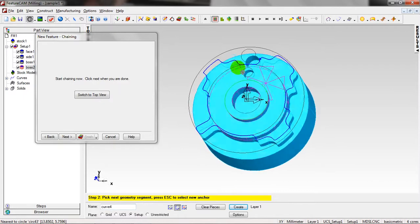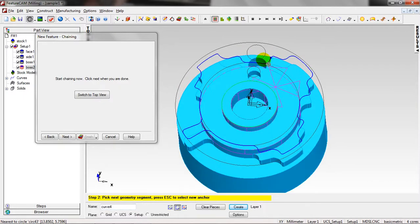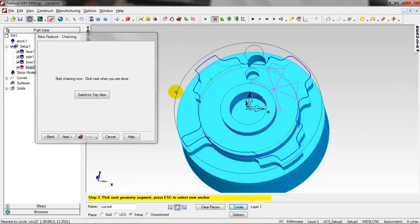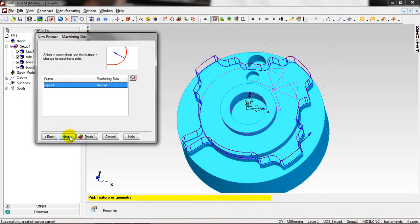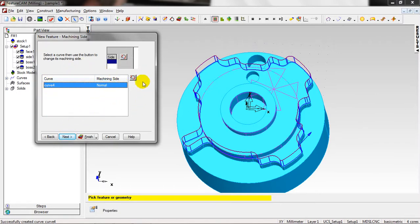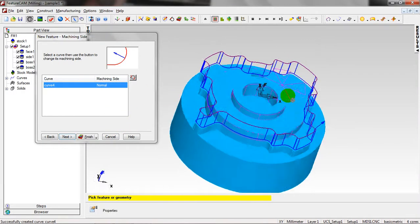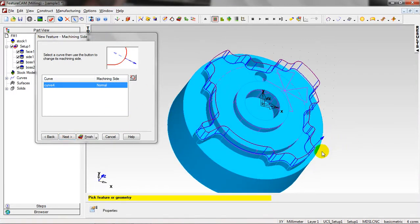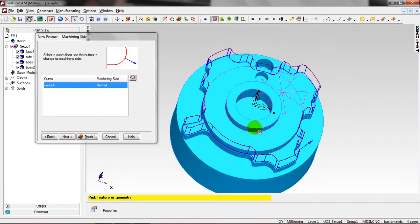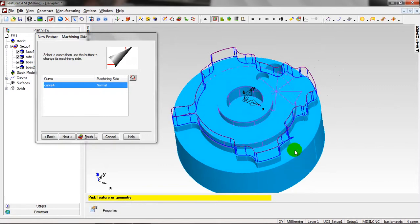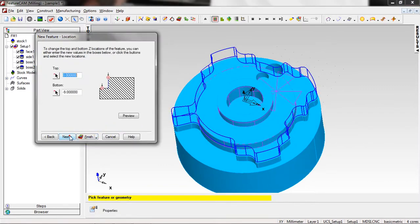Right now, we have a closed profile. Next. If it's not a closed profile, a warning window will be open, but it's okay. And the machining side is okay to that side. And Next.